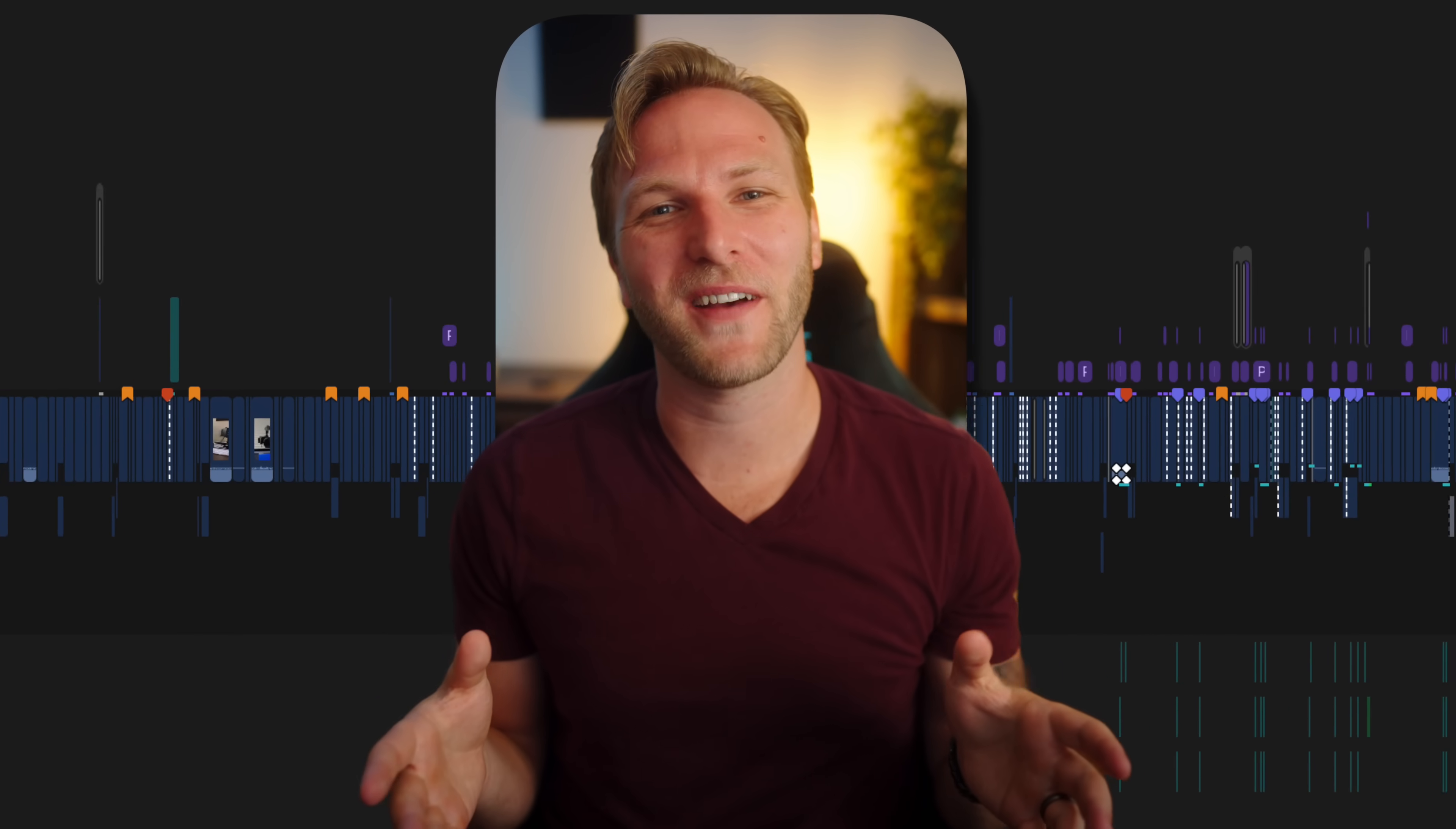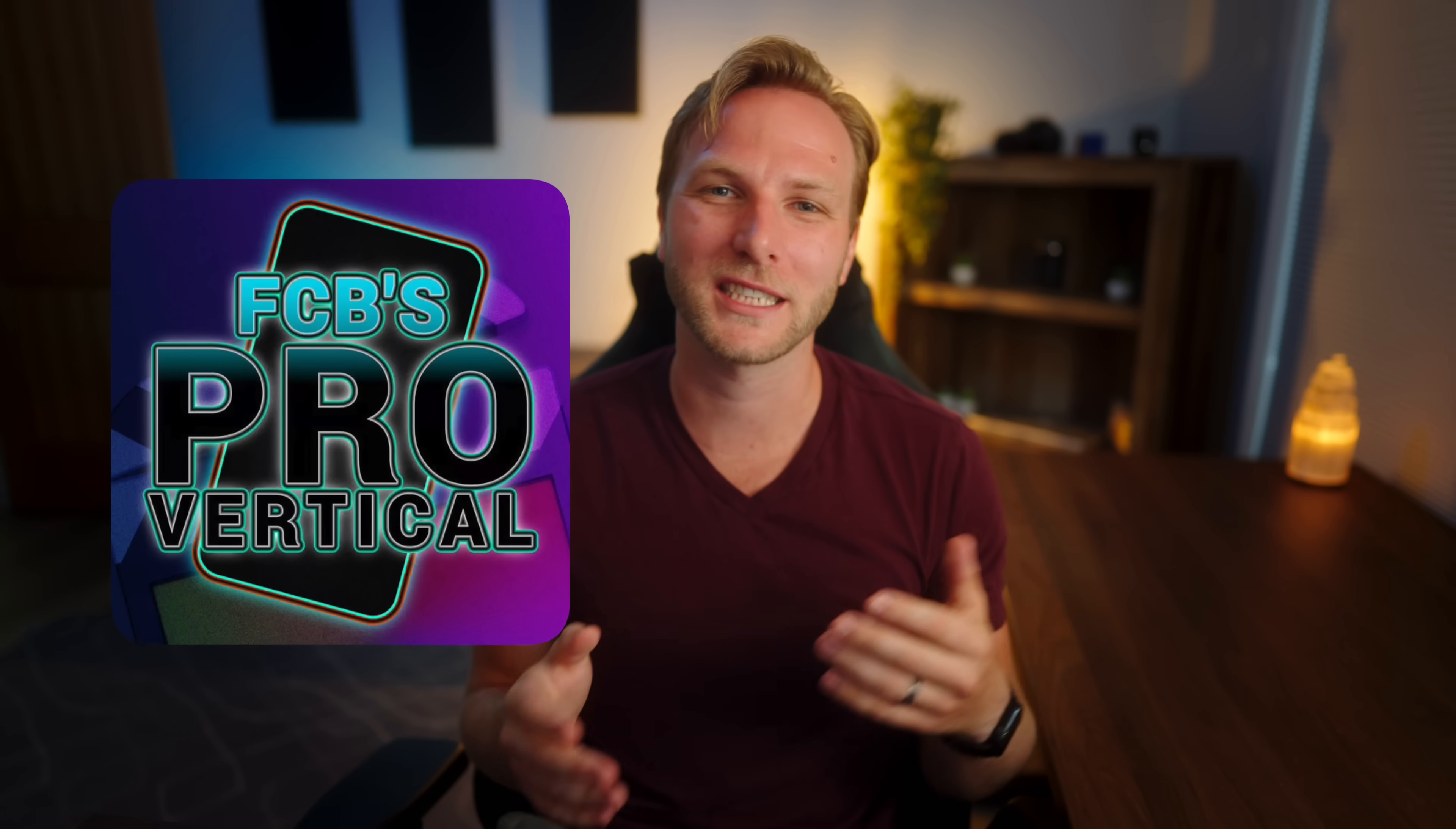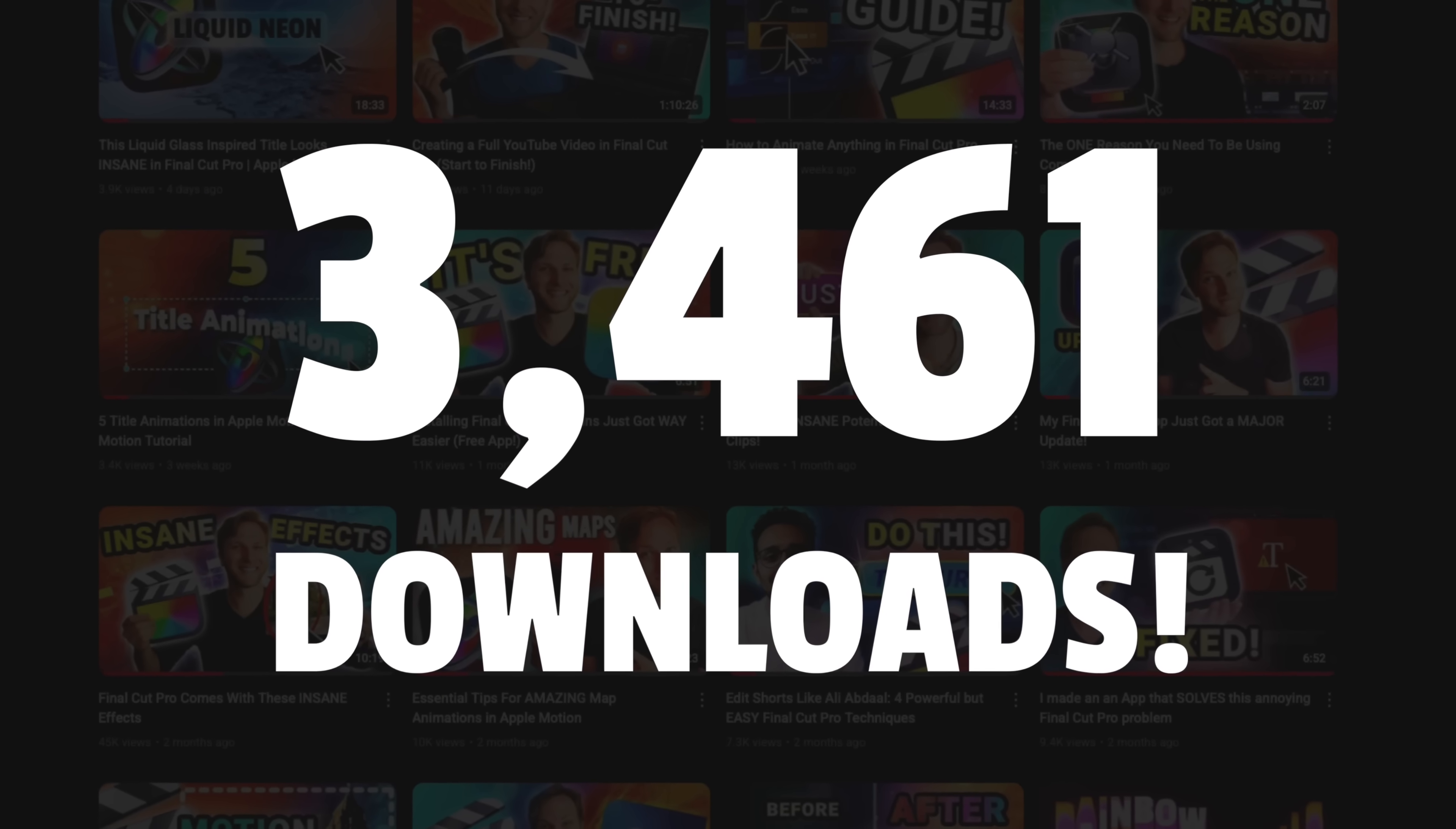Vertical video editing inside of Final Cut Pro has always been pretty awkward, and so it is for that reason that I created Pro Vertical just a couple years ago. Fast forward to today and it is by far one of my most popular plugins thanks to all of you.